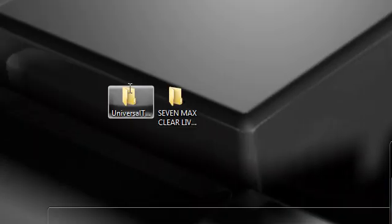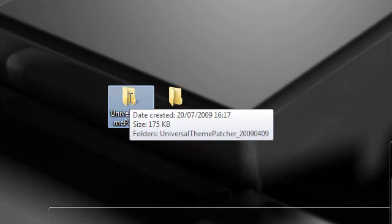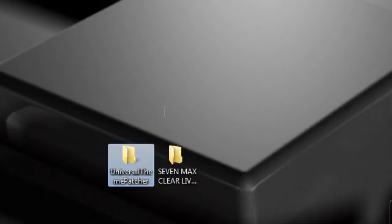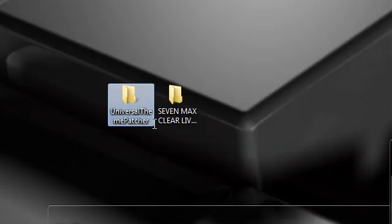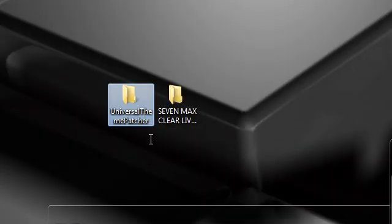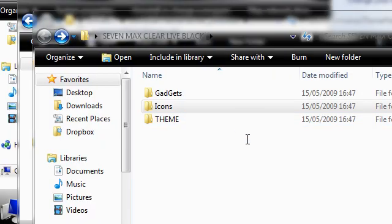And before I say anything you may need to run Universal Theme Patcher as administrator. I'm not an administrator on this and it works for me but you may not have administrator status. So anyway let's get back to this.